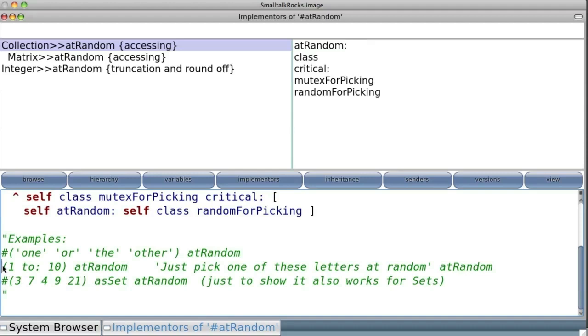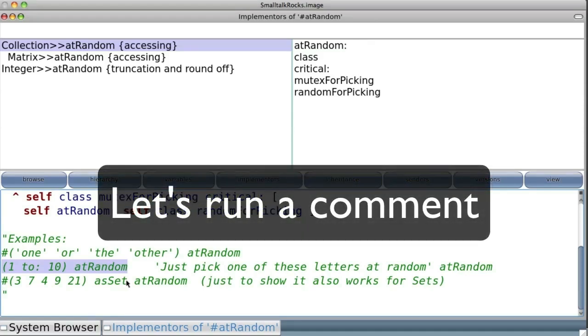From one to ten, i.e., an interval. We send the interval to the message at random.